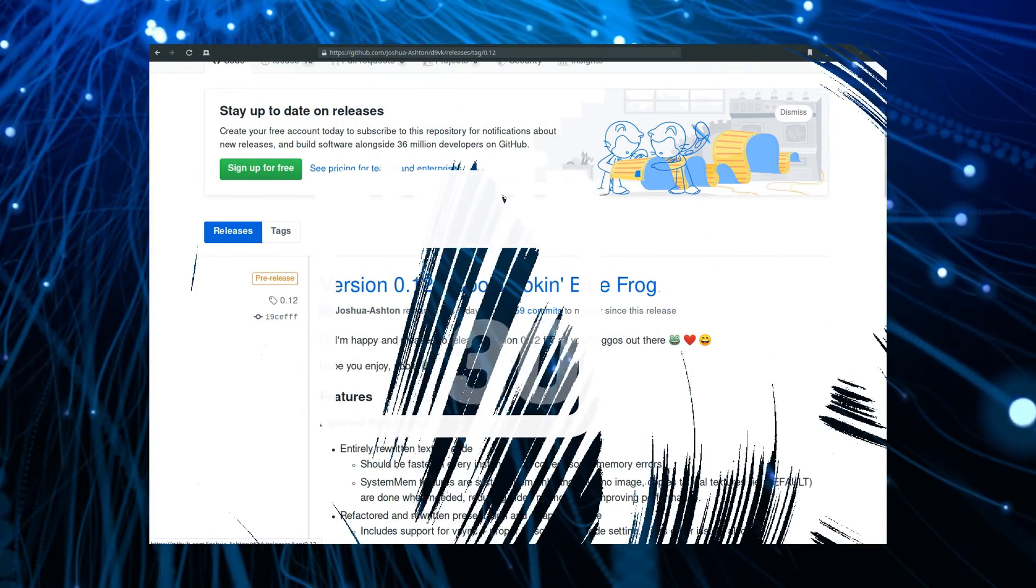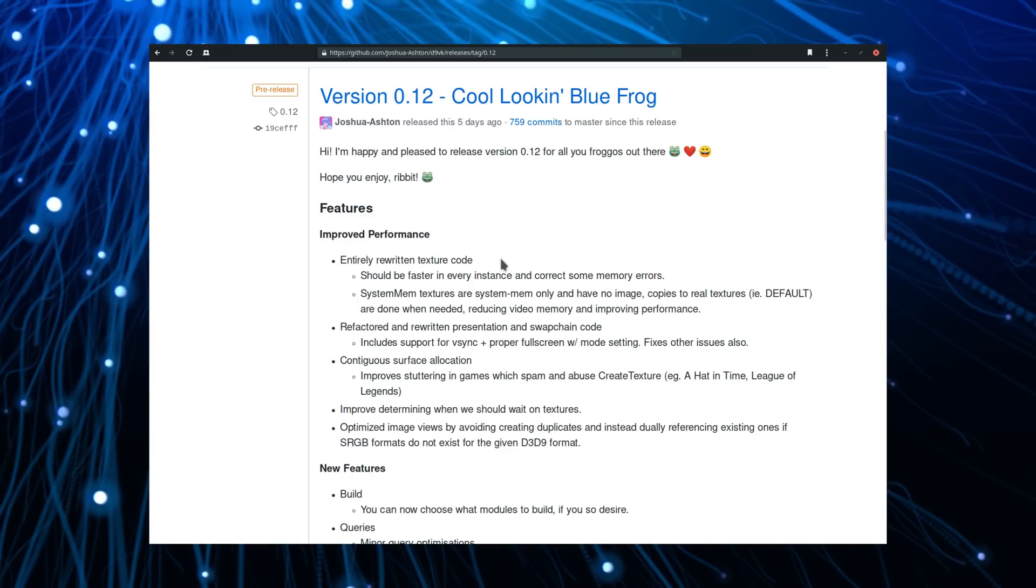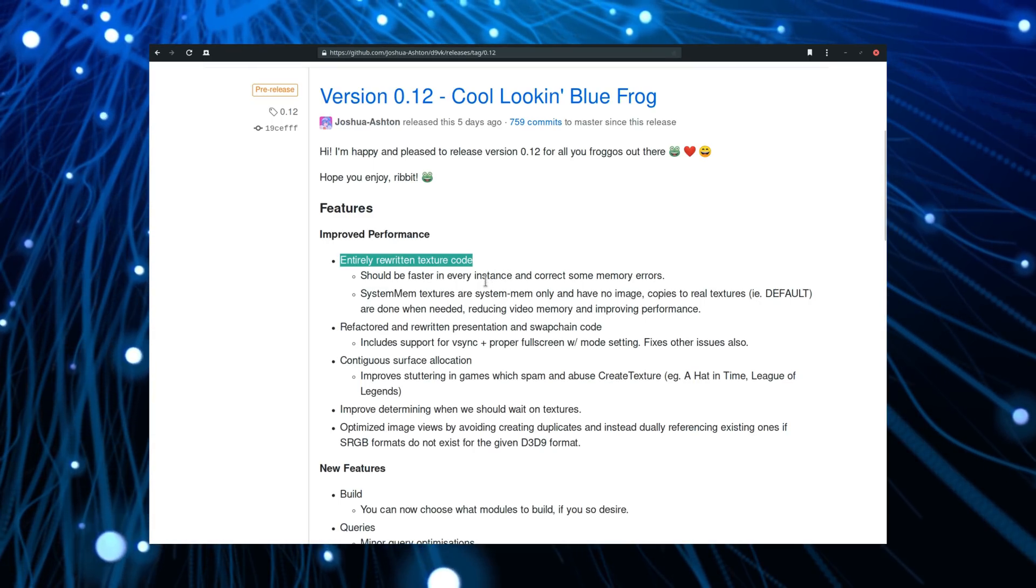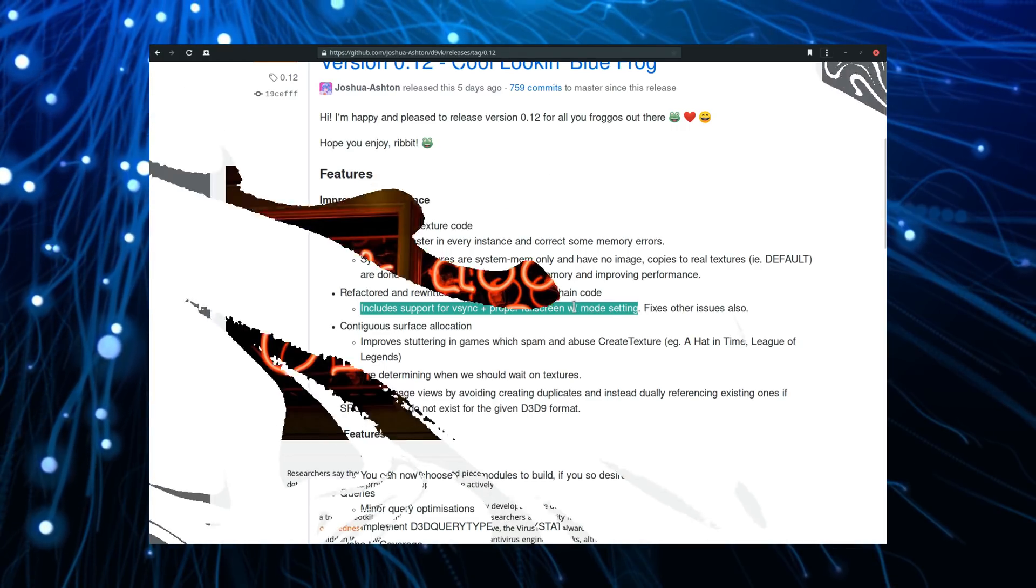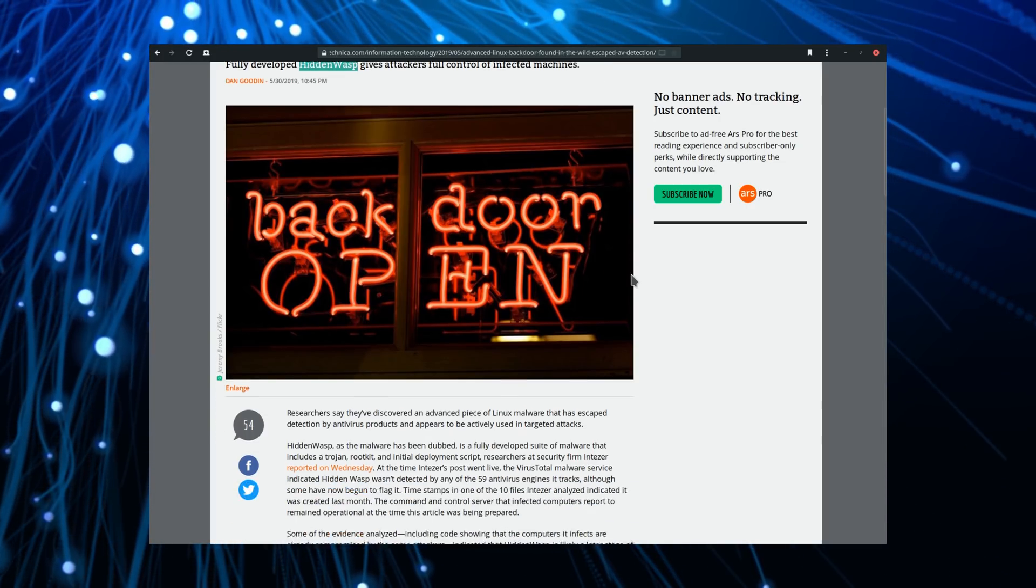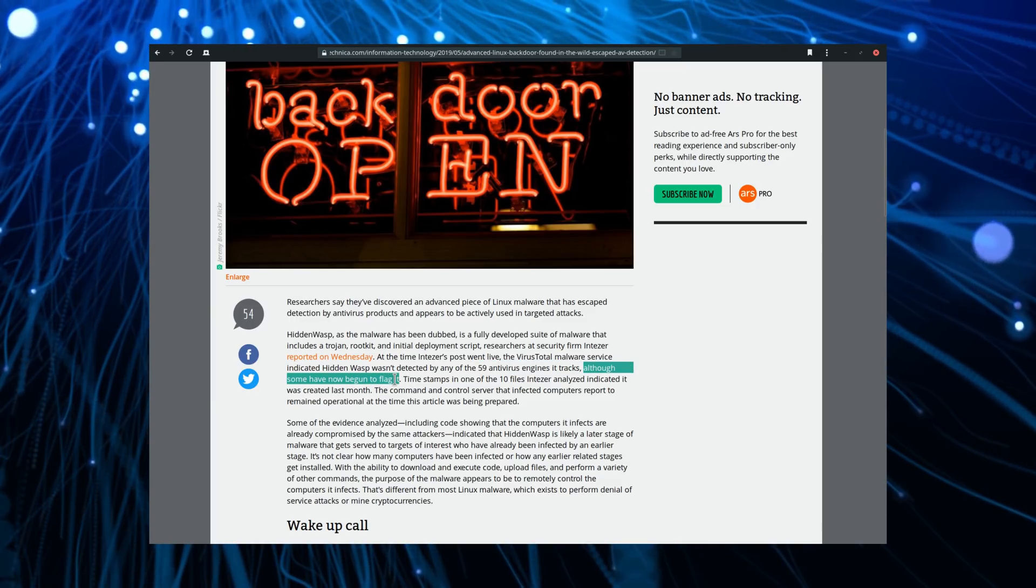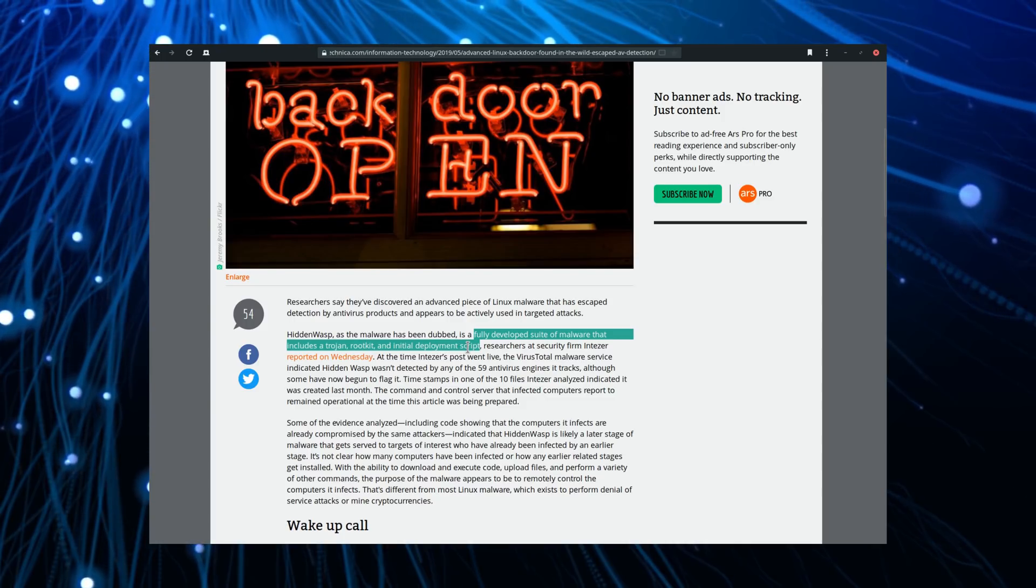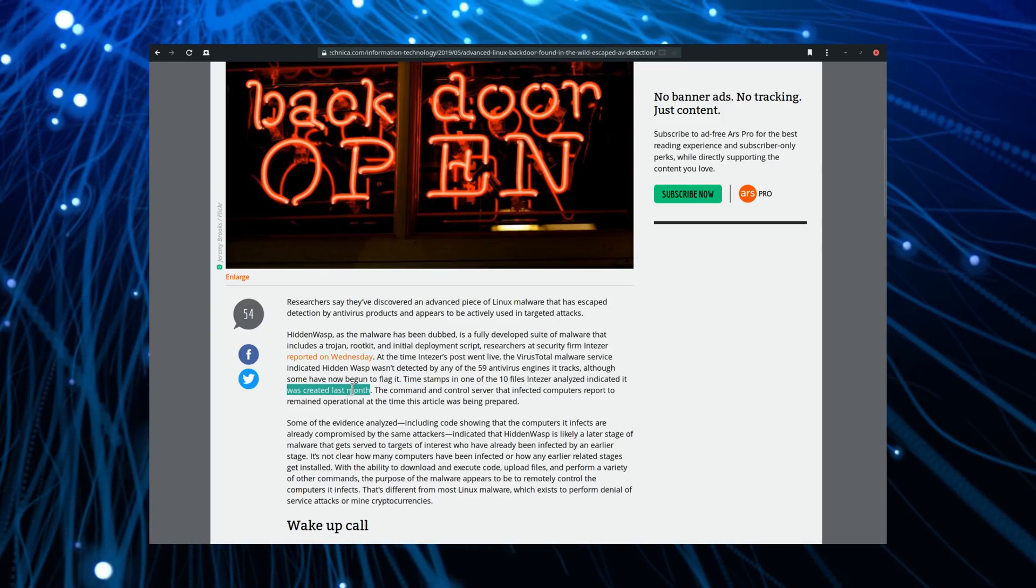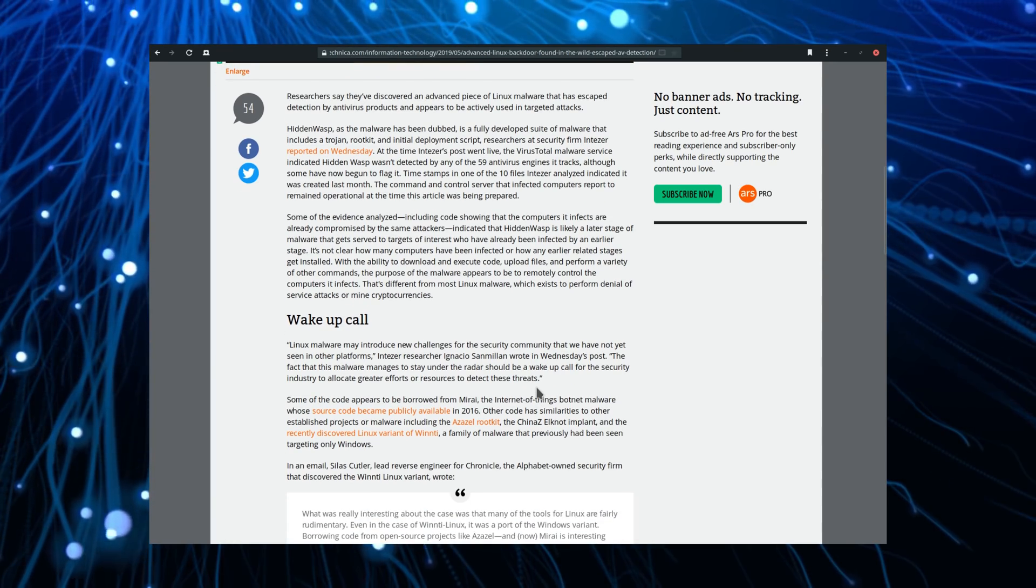May 30th. D9VK, the equivalent of DXVK for DirectX 9, has seen a big new release, including a ton of bug fixes and new features that should make using it to game on older titles a lot smoother. Highlights include an entirely rewritten texture code which should speed up rendering a lot and reduce memory usage, support for V-Sync and full-screen mode, and support for manufacturer-specific hacks and tweaks to make games work better on AMD and Nvidia hardware. A new malware has been detected on Linux, dubbed Hidden Wasp. It has been going undetected by more than 59 antivirus software, even though some of them are starting to now flag it correctly. Hidden Wasp is a full malware suite, including a trojan, a rootkit and a deployment script. It apparently was created last month, so it has operated for a bit before being detected. It's interesting in that it's not a denial of service tool or a crypto mining trojan, but a malware created to take control of the user's machine. This kind of malware is usually limited to Windows, but this time Linux is affected, though this might mean Linux has finally become enough of a market to be worth targeting by this kind of tool. Let's hope this won't become a problem in the future.